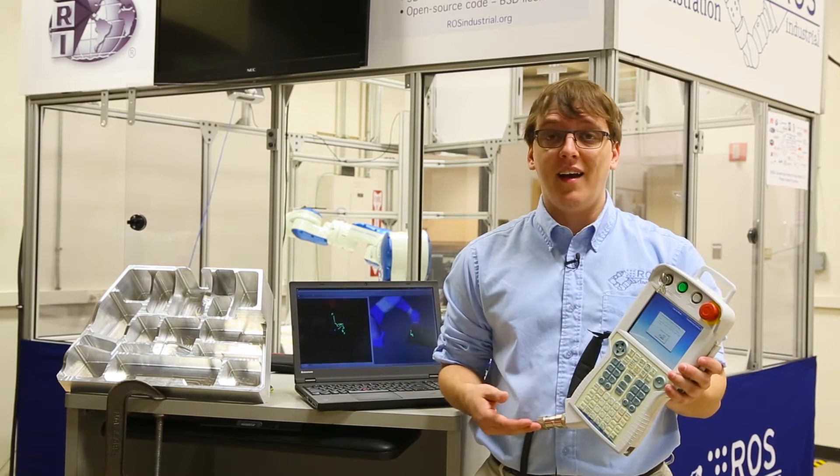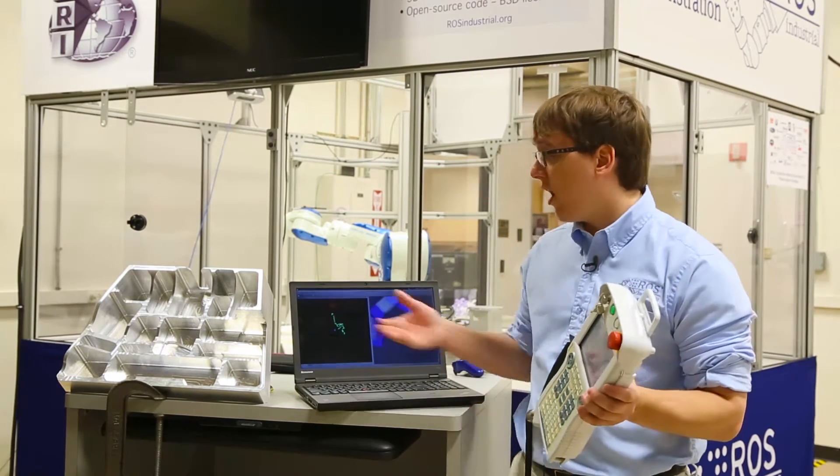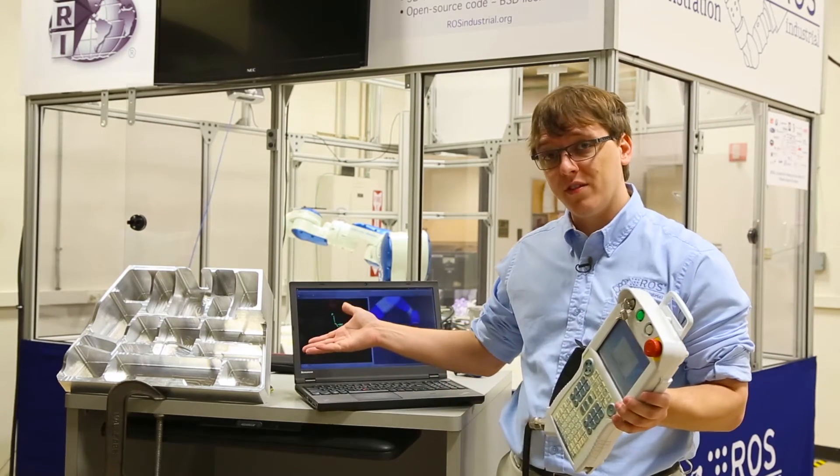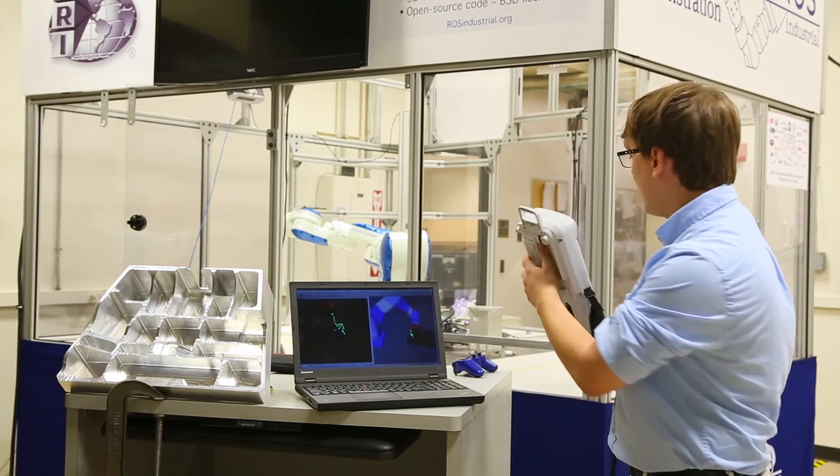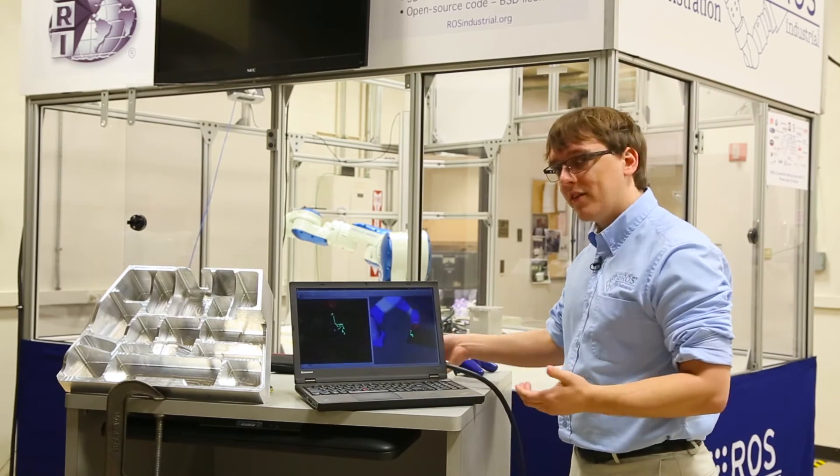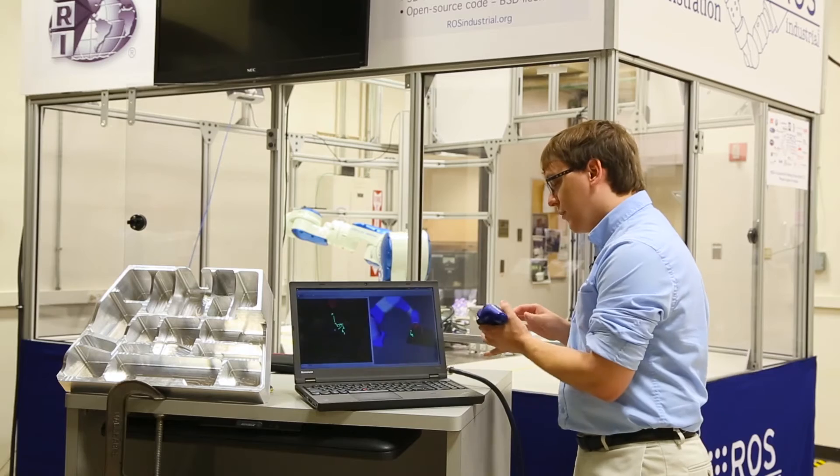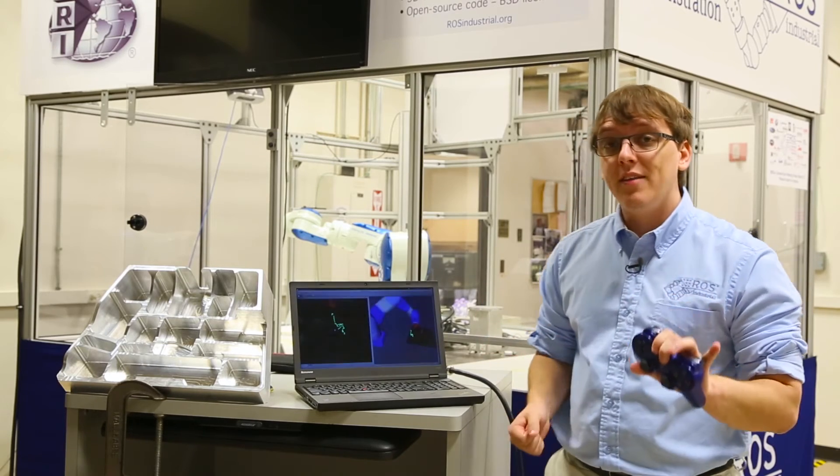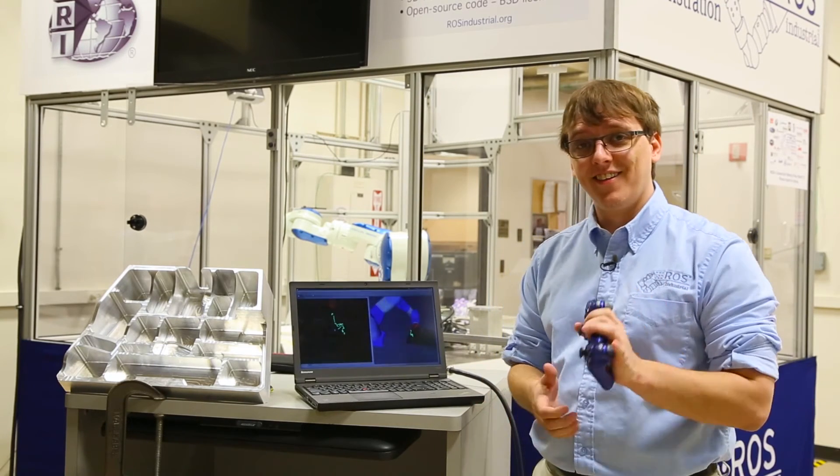Teach pendants are not designed to enable teleoperation along complex surfaces. So at Southwest Research, we've developed process-aware teleoperation software that enables the use of a gamepad to perform just these tasks.